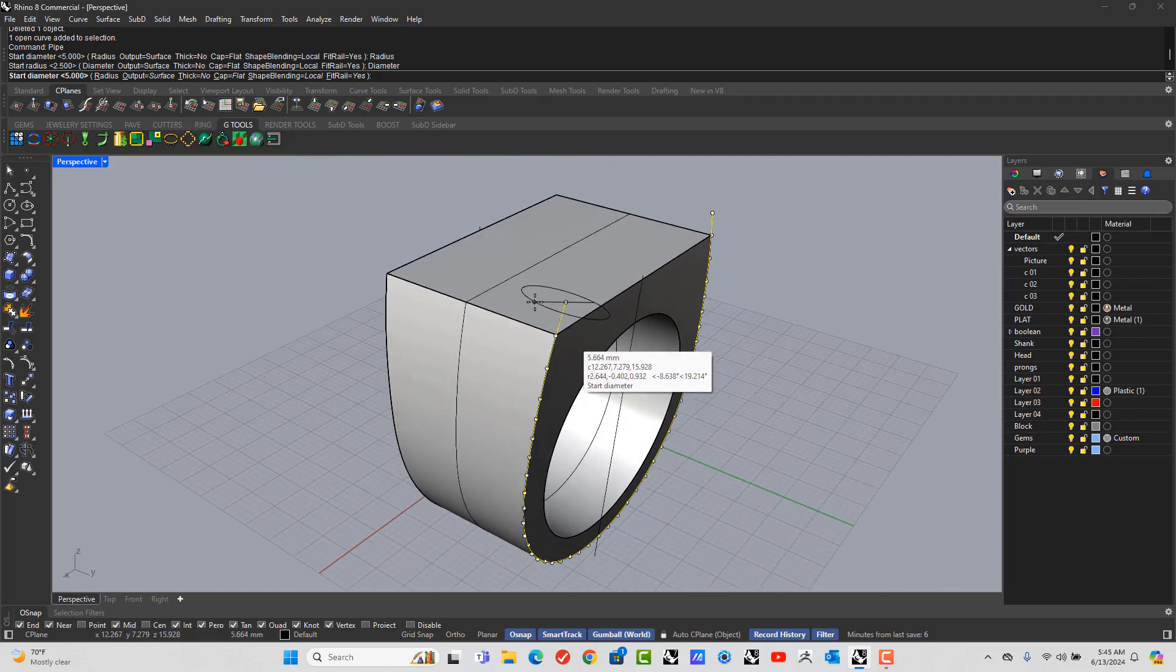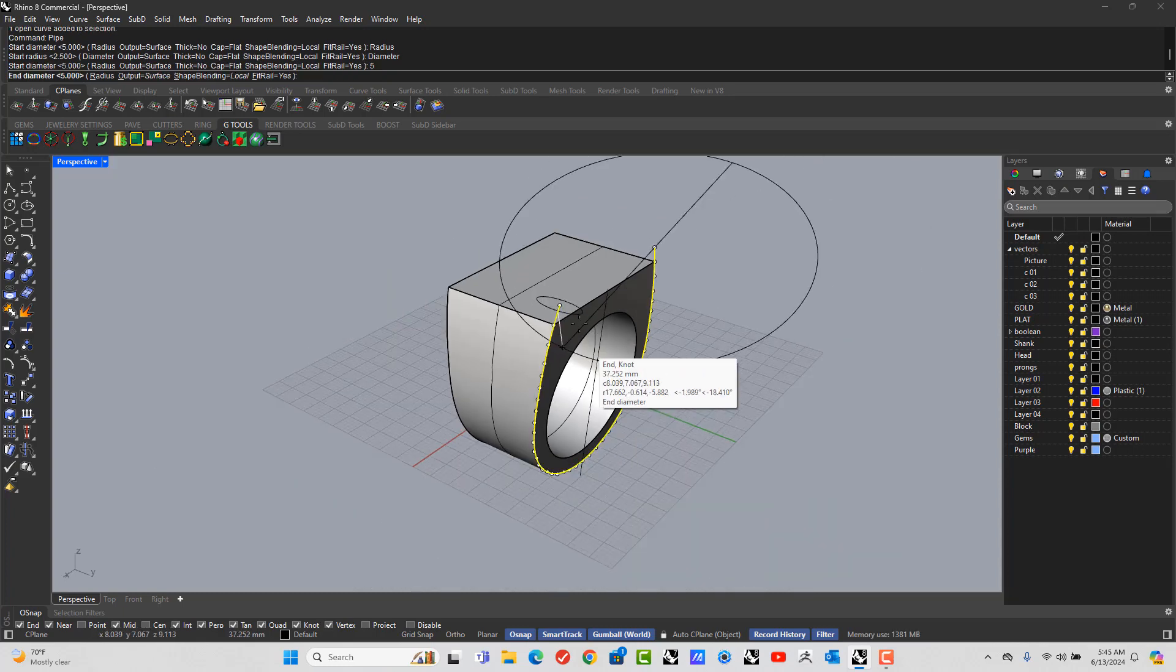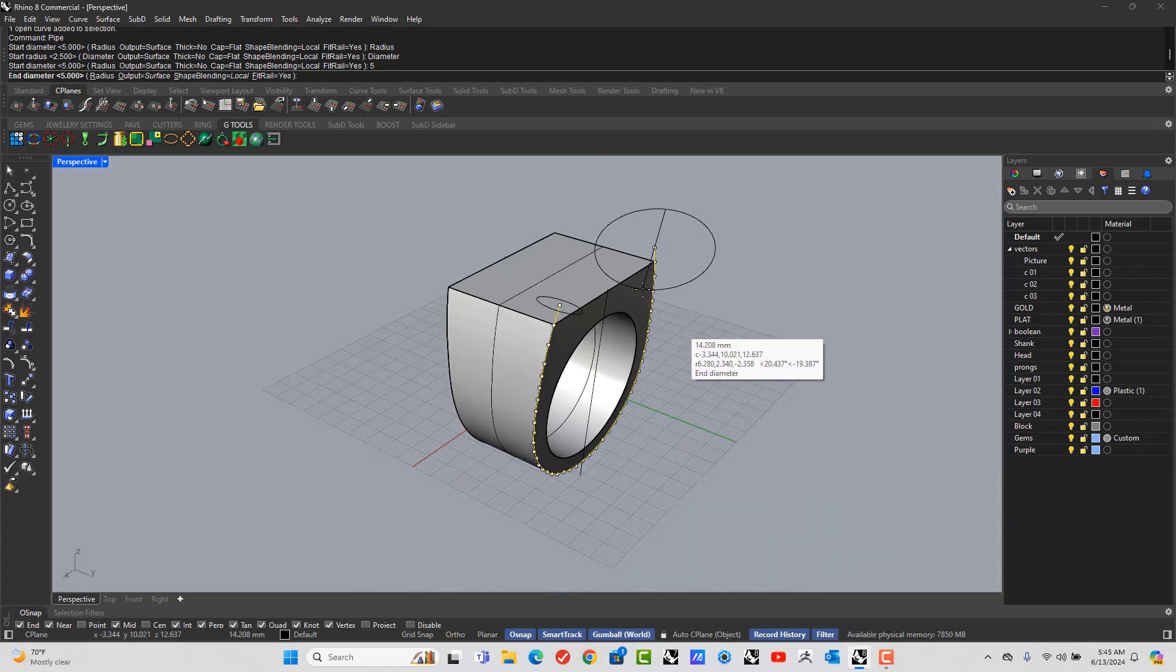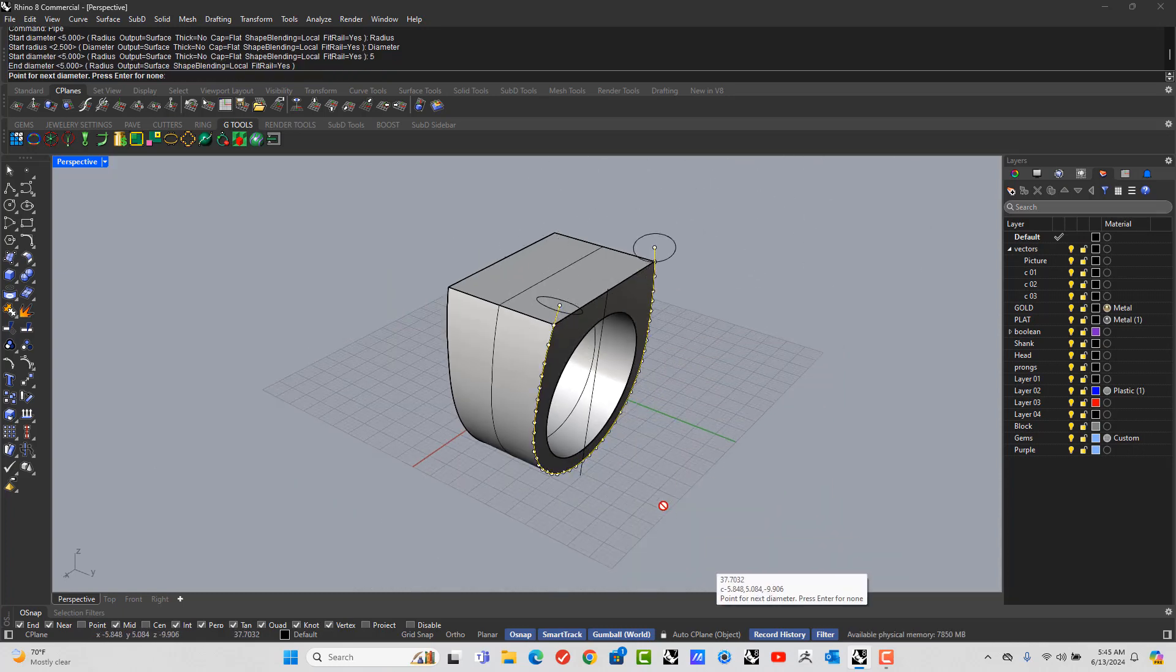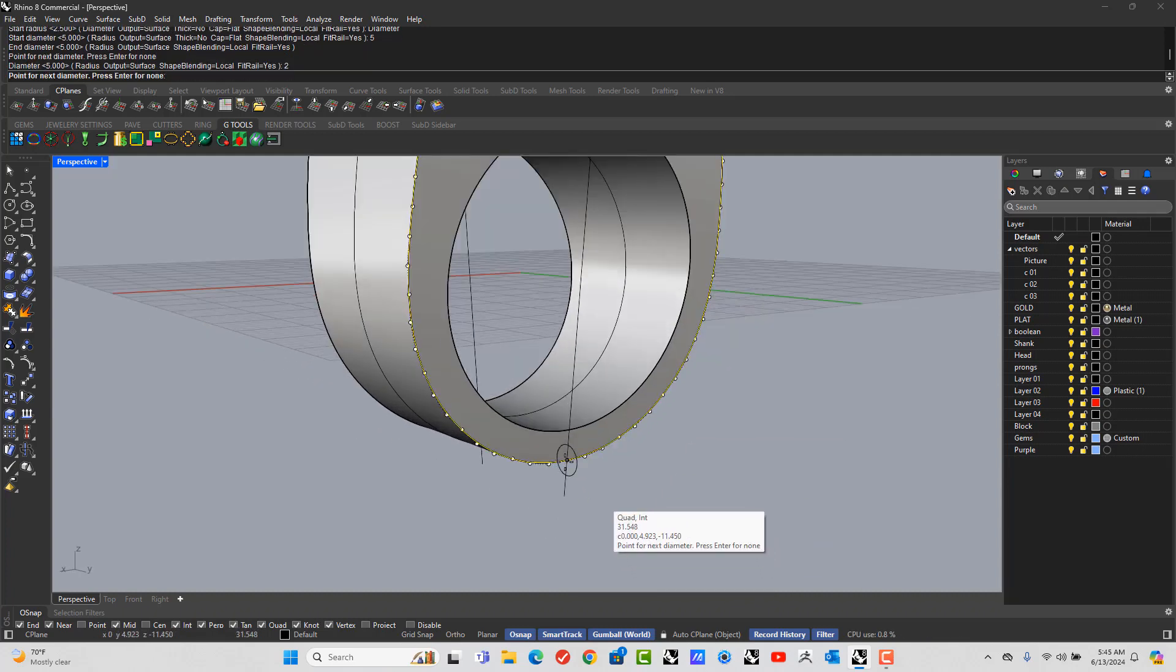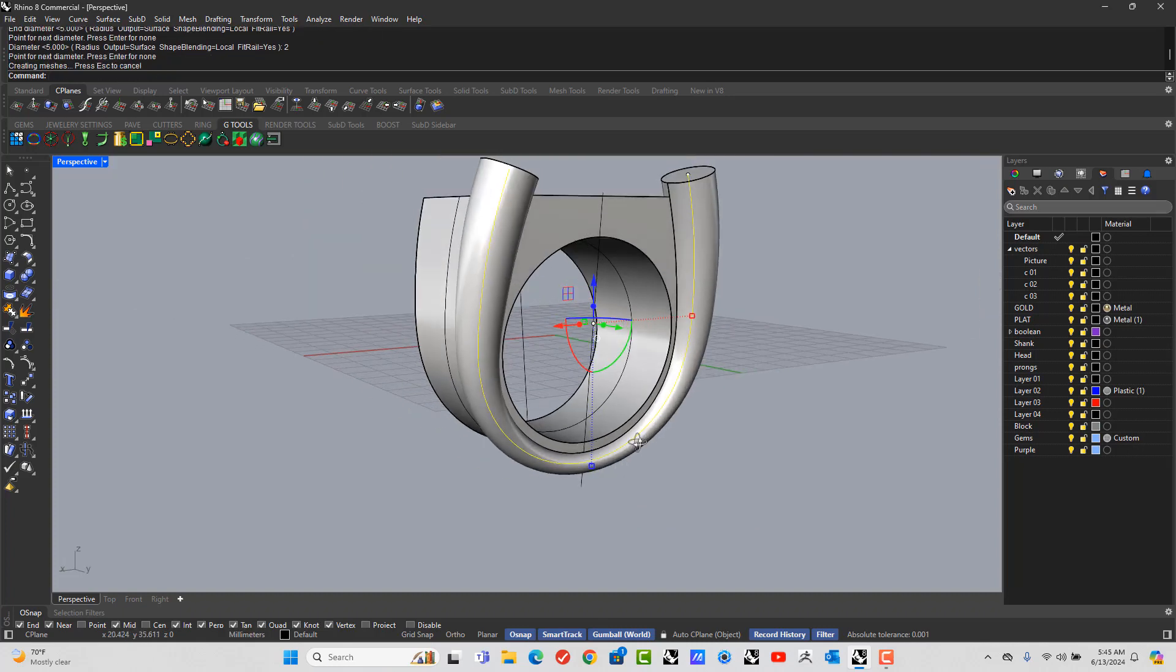Let's say we want this to be 5 there, 5 there. So I'll hit Enter again. And then I'm going to put one point in at the bottom here and let's say 2. Enter. And Enter again.